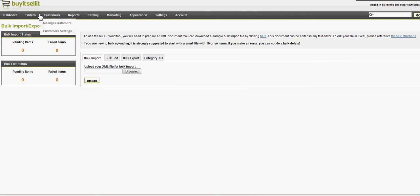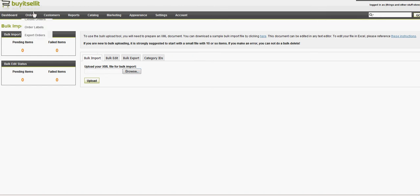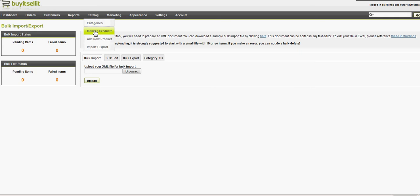BISI is from the InkFrog family of products, and InkFrog's an eBay listing tool. So what I've done is import items directly from my InkFrog area to my Buy It Sell It store, and once they're imported,